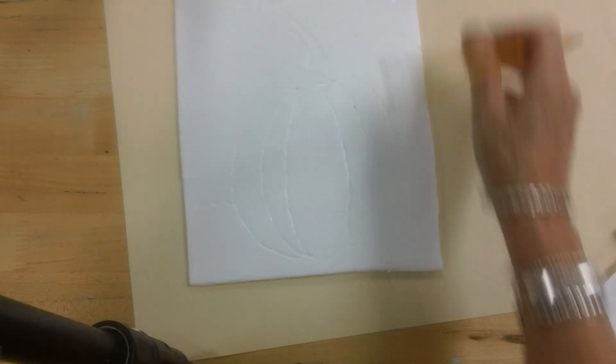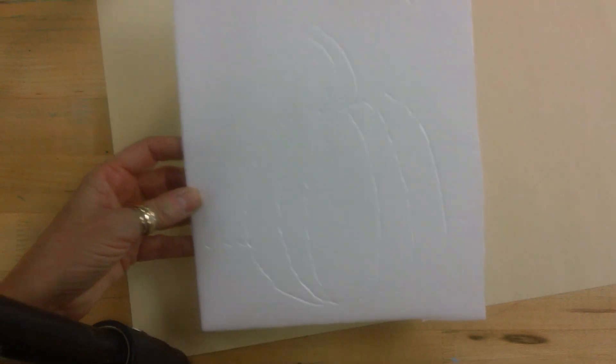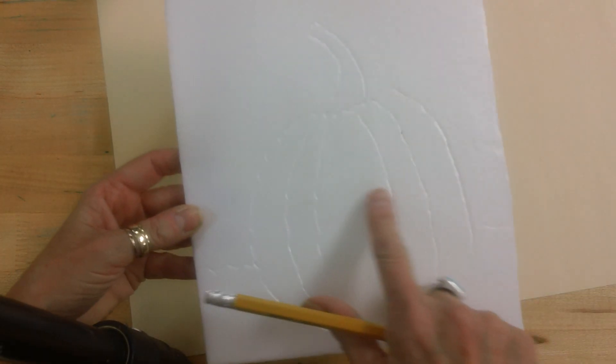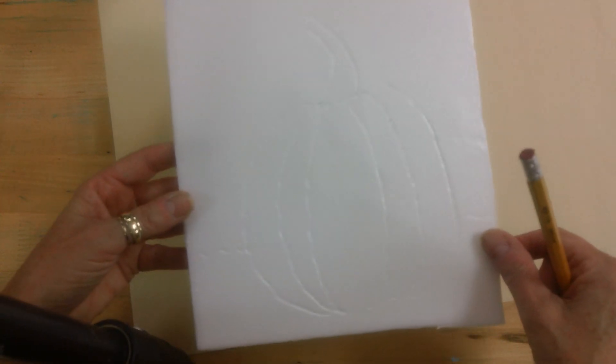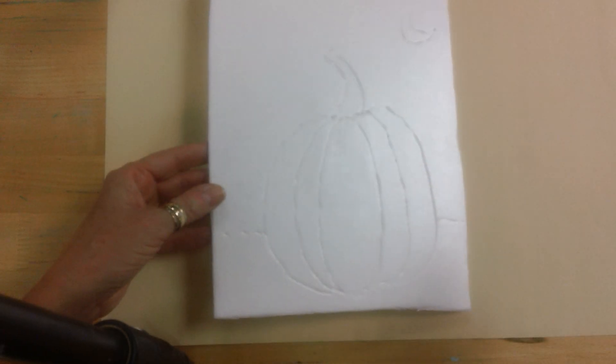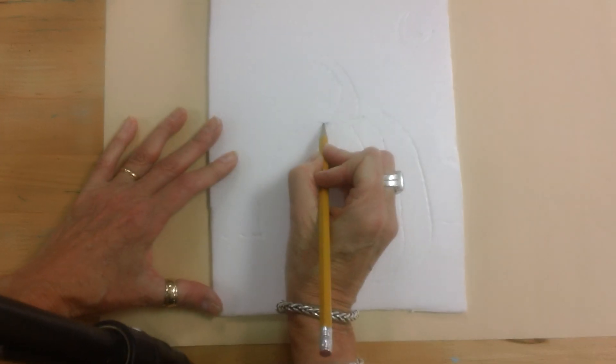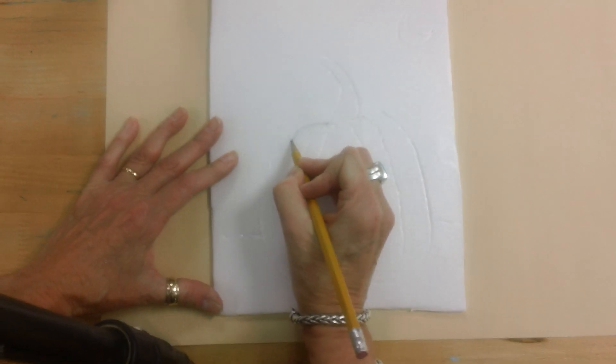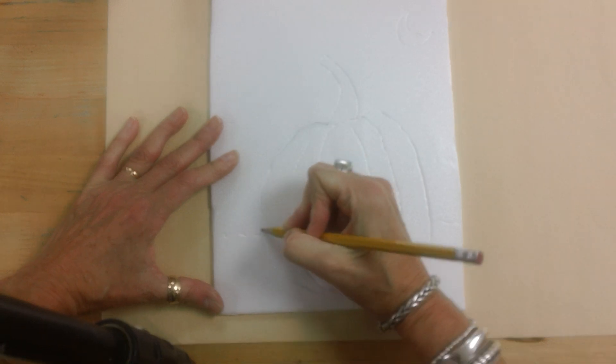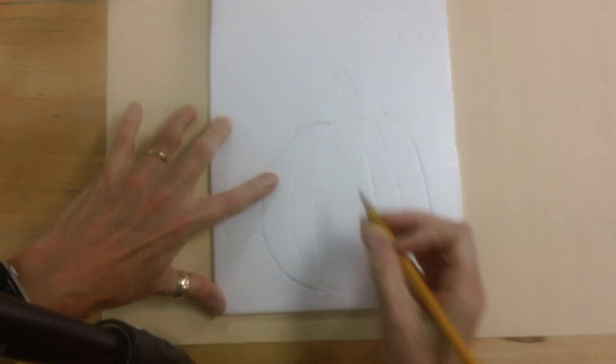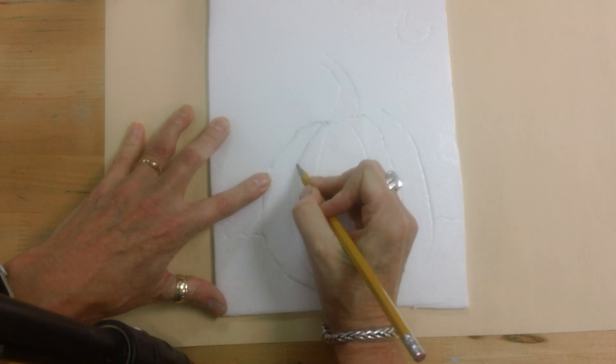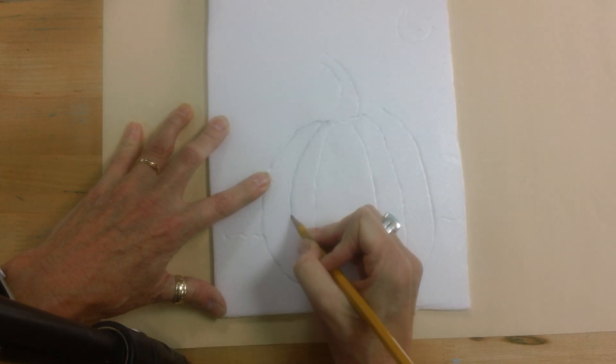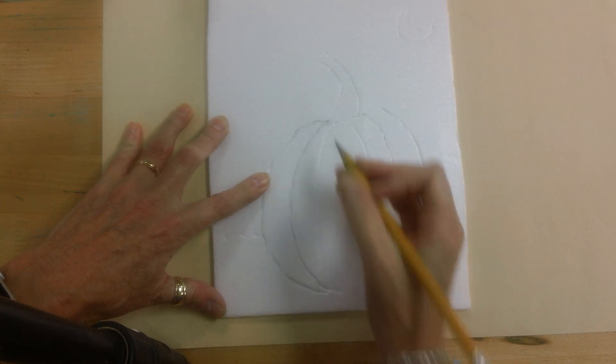And as long as you have pressed firmly enough, hopefully you can see the indentations that have been made. Now to be on the safe side, to make sure this print comes out, I'm going to have you trace over it to make sure those lines are deep enough for the printing process.